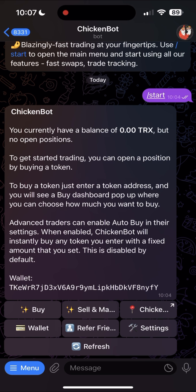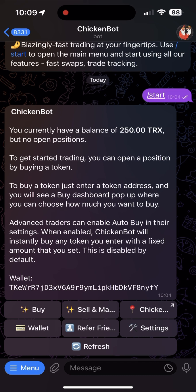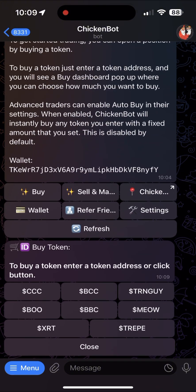After depositing TRX to the copied address, type start again or click refresh and your wallet should refresh with the balance you sent. You can now buy any token using the amount you deposited by pressing the buy button. Then reply with the token address or click on any of the listed token buttons on the bot to initiate a buy, and you can choose how much of the token you want to buy.